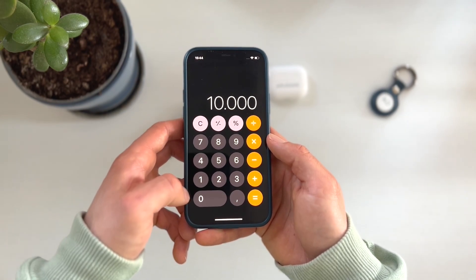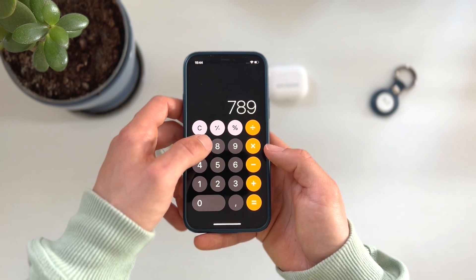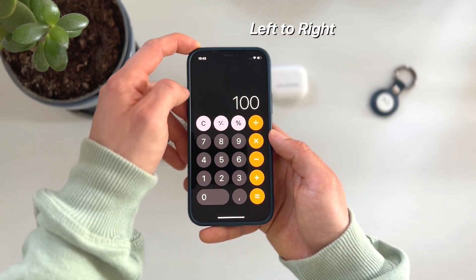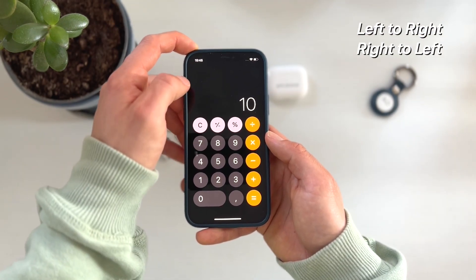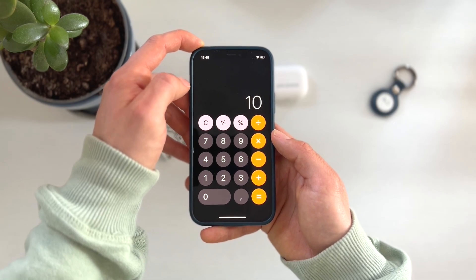we hit C and have to start all over again. Now I have a more efficient way to fix this. When you hit the wrong digit, just swipe from left to right or from right to left and it will delete the last number. Easy.